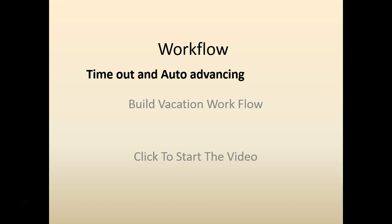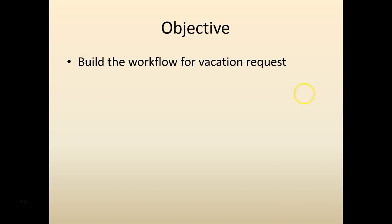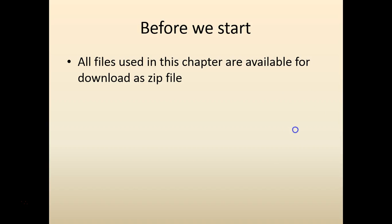If it exceeds a certain time, we would auto-approve it. Let's go ahead and see how we can build that functionality.